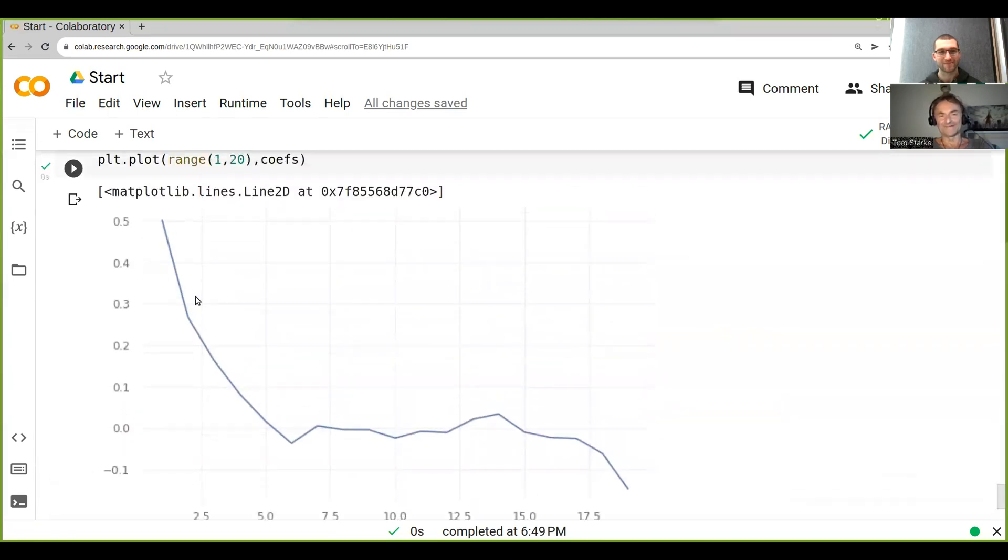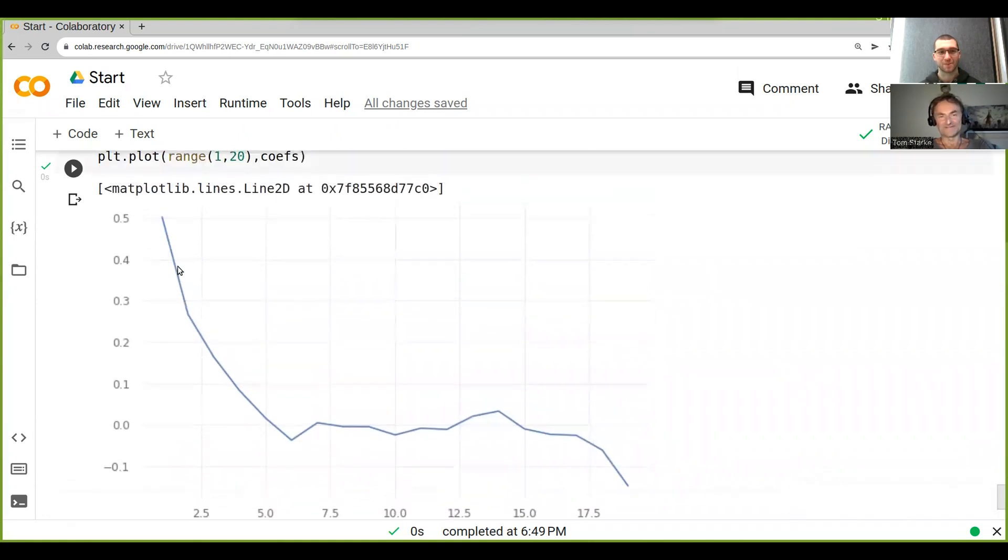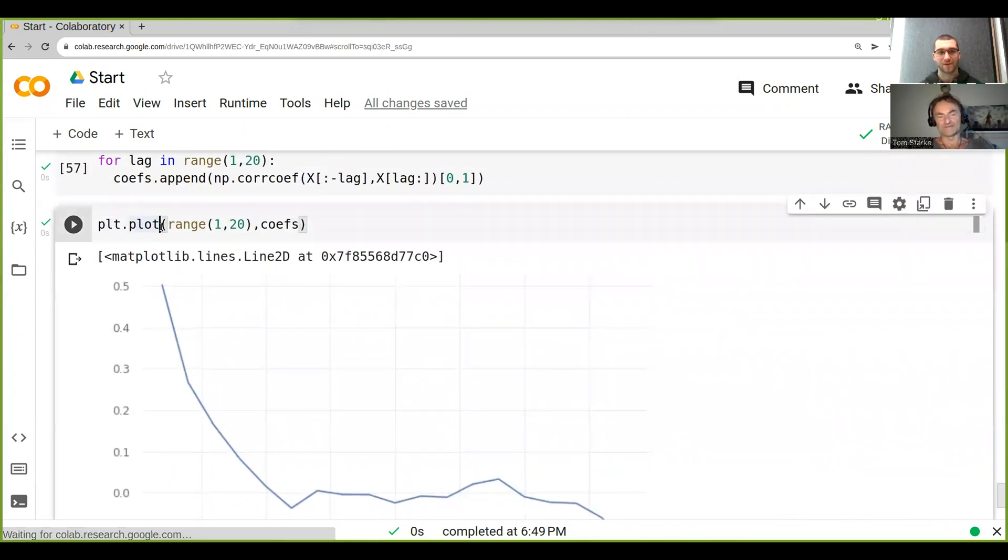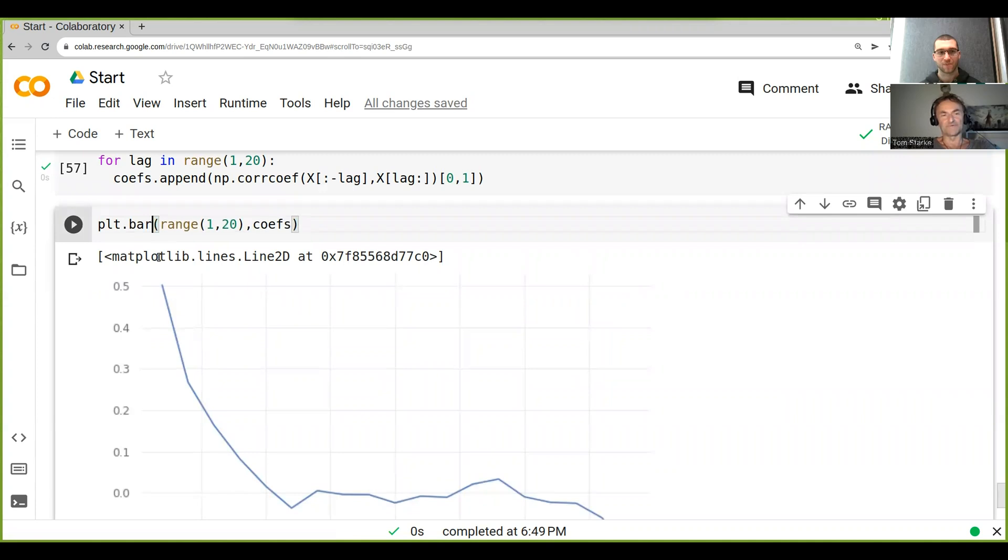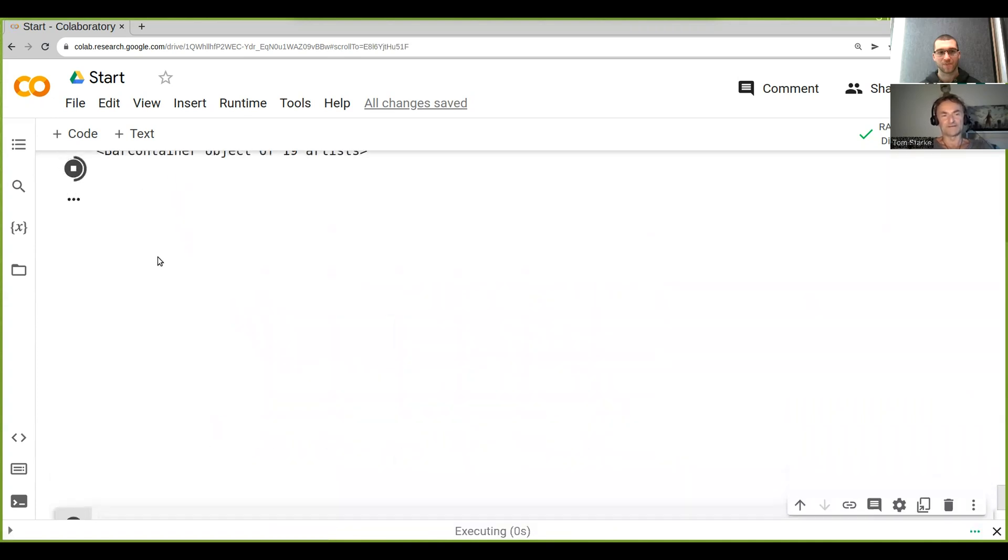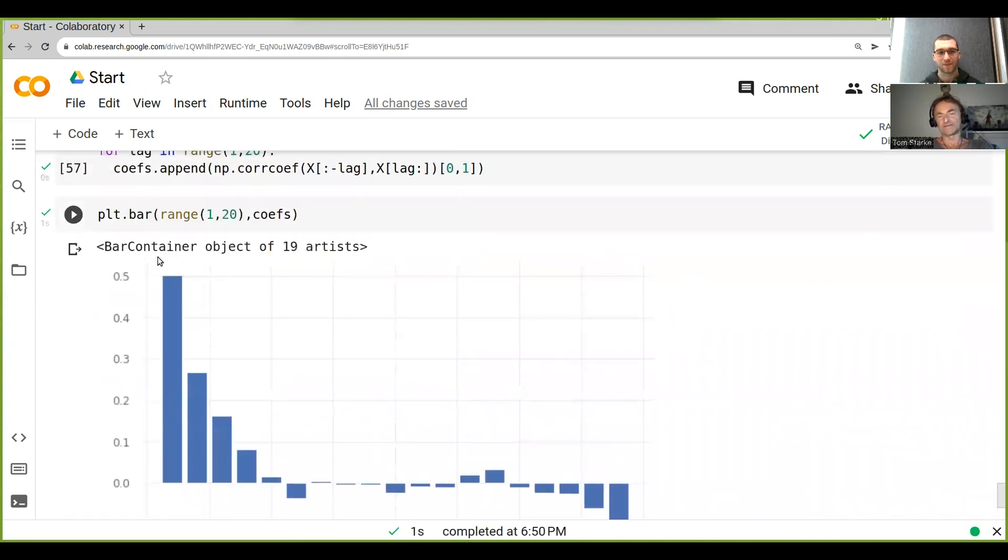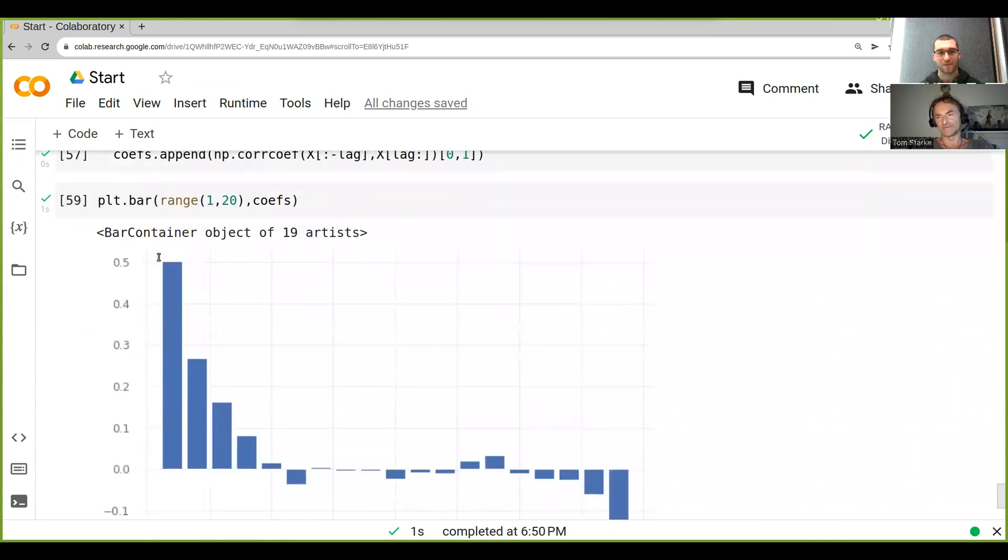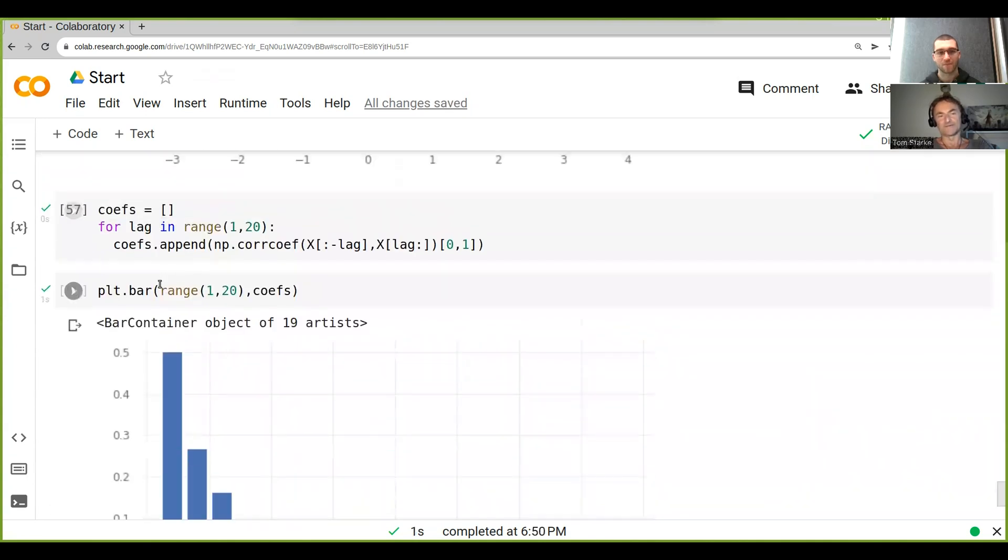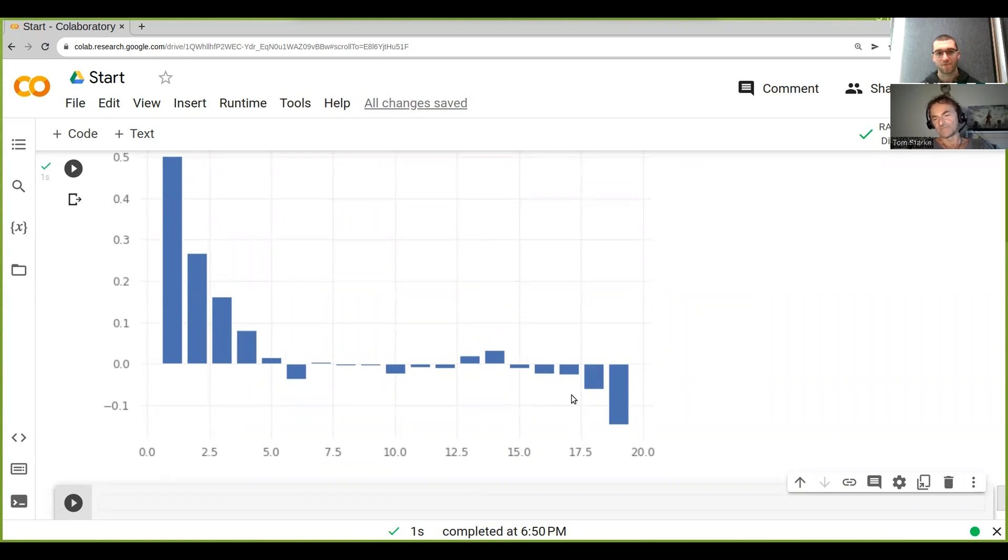Okay, look at that, you were right. So we're basically seeing this decreasing behavior. Sometimes when you use a bar chart, plt.bar, you can actually see it a lot nicer. So all I did here was plt.bar.